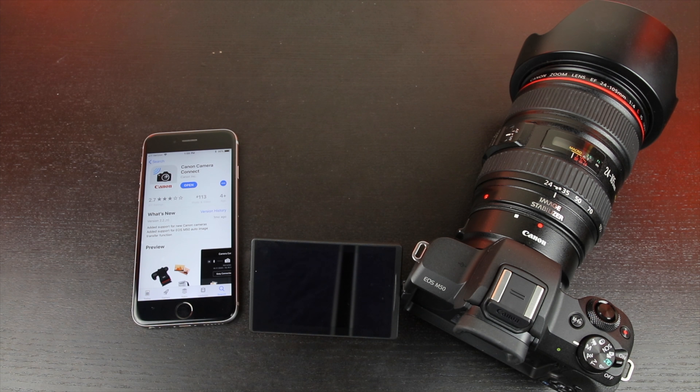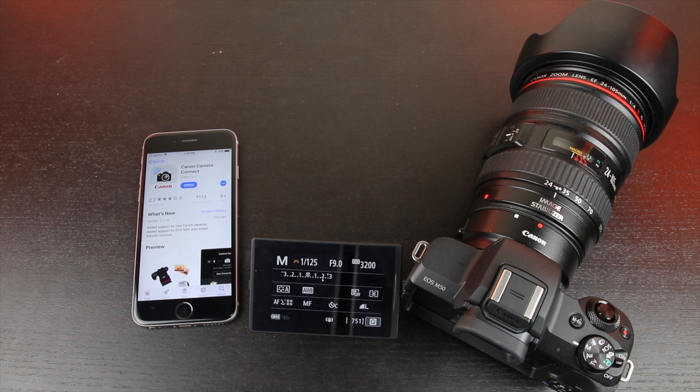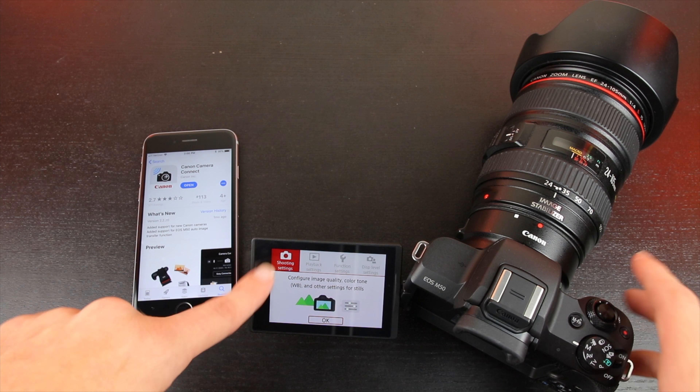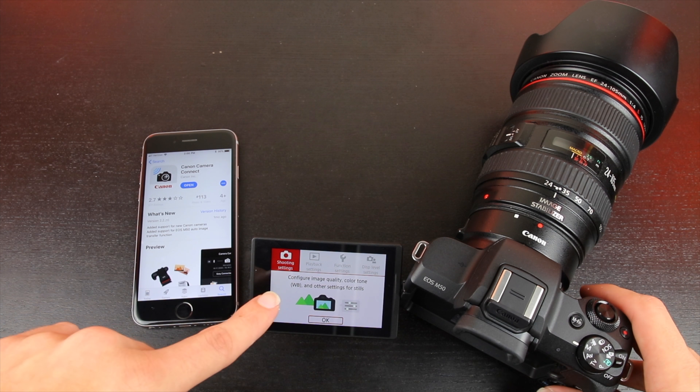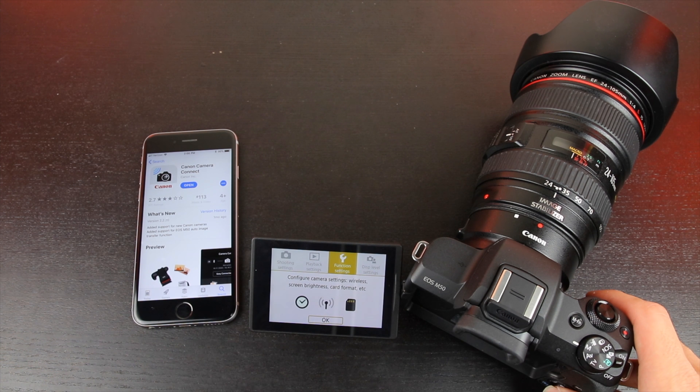The app is only 36 megabytes, so it'll download in a couple of seconds. The next step is to hit the menu button here on the EOS M50, which will bring up this menu. Then we want to toggle over to the yellow wrench and press OK. From there, we are going to select Wireless Communication and Settings, then go into Wi-Fi Settings. By default this is disabled, so we're going to enable it. It's going to ask us to pick a nickname for this camera — we're going to choose the default EOS M50, and then press OK.